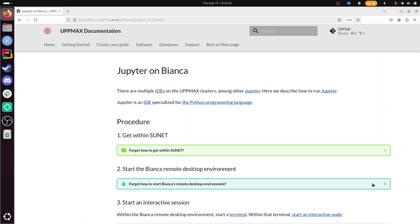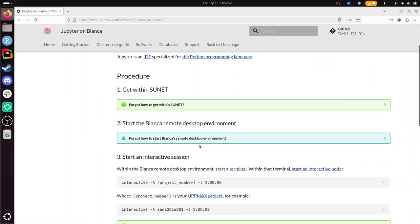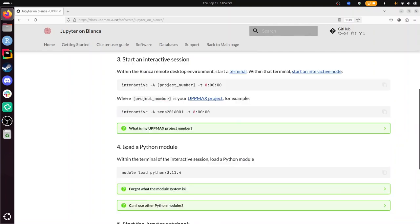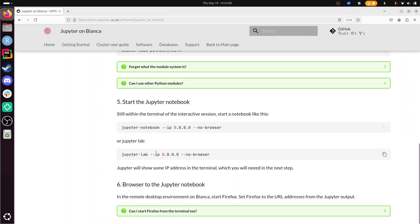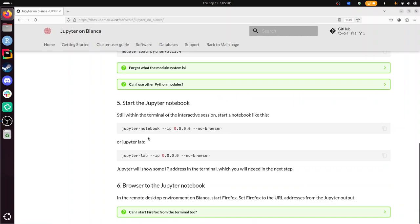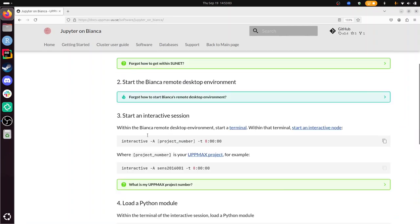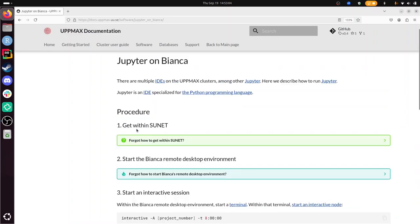Hi, I'm going to show you how to run Jupyter on Bianca by following the instructions at UPPMAX documentation. Bianca is an UPPMAX HPC cluster, and I'm going to go through this documentation without any preparation. So let's take a look at the procedure. We have one, two, three, four, five, six steps. Let's go through them.